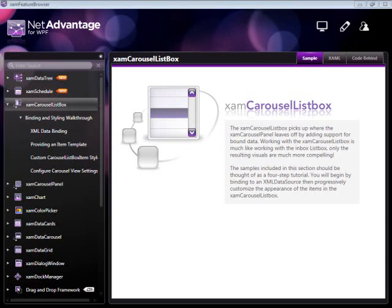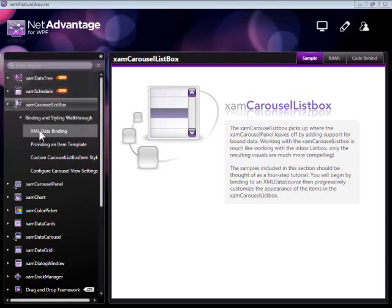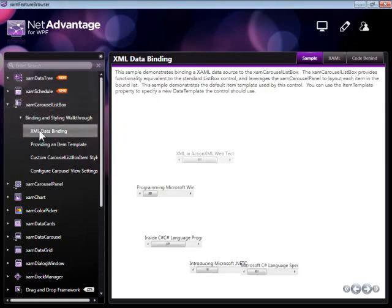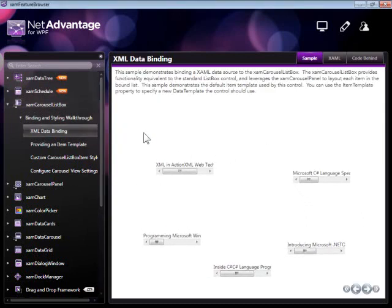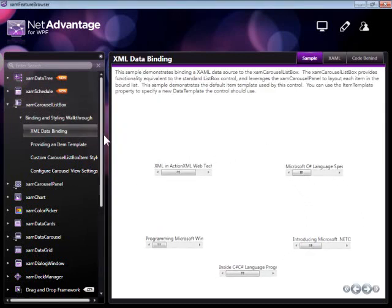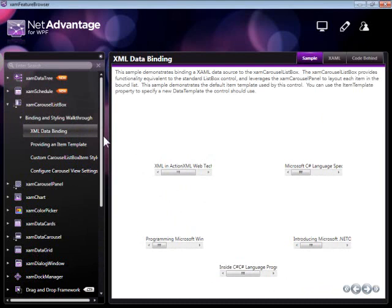Here, we're going to take a look at the functionality being added by the XAMPP Carousel ListBox, which, through a few examples, you can see how easy it is to construct an interactive data navigation experience using this control.